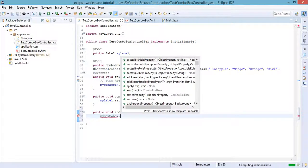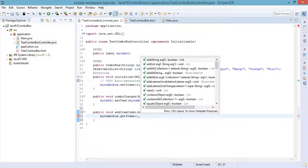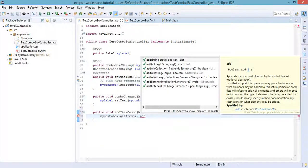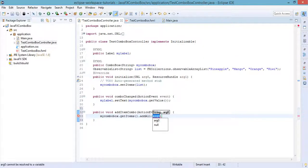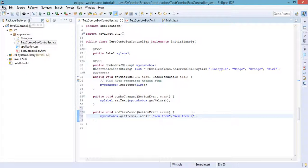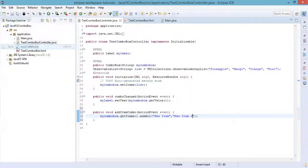So we call myComboBox.getItems().addAll() and then specify the new items we want to add — for example, 'New Item' and 'New Item 2'.